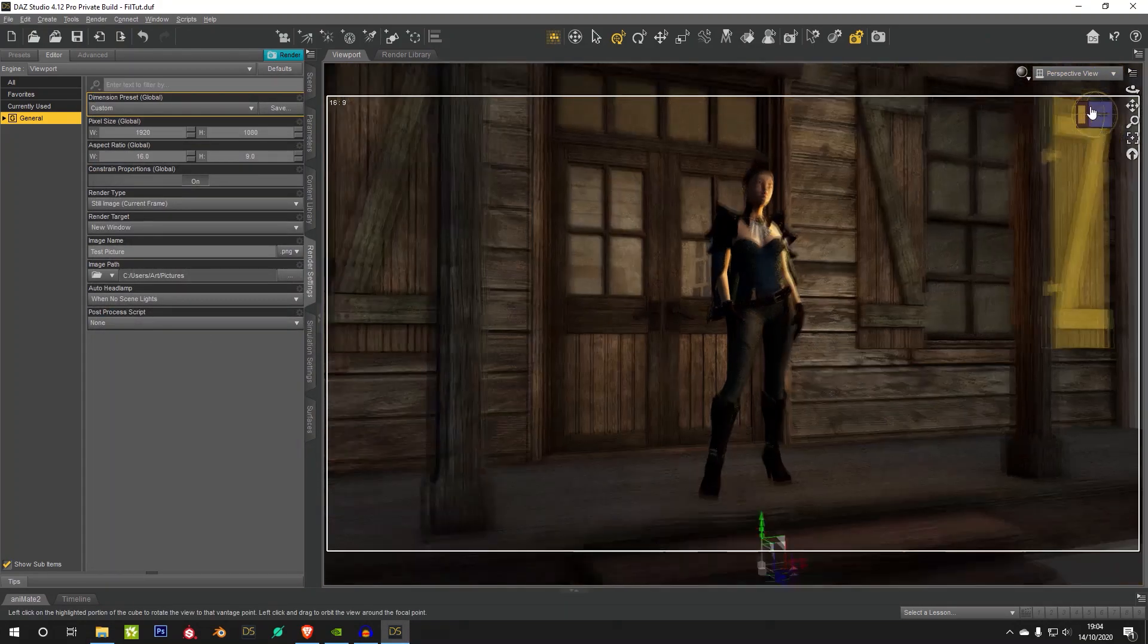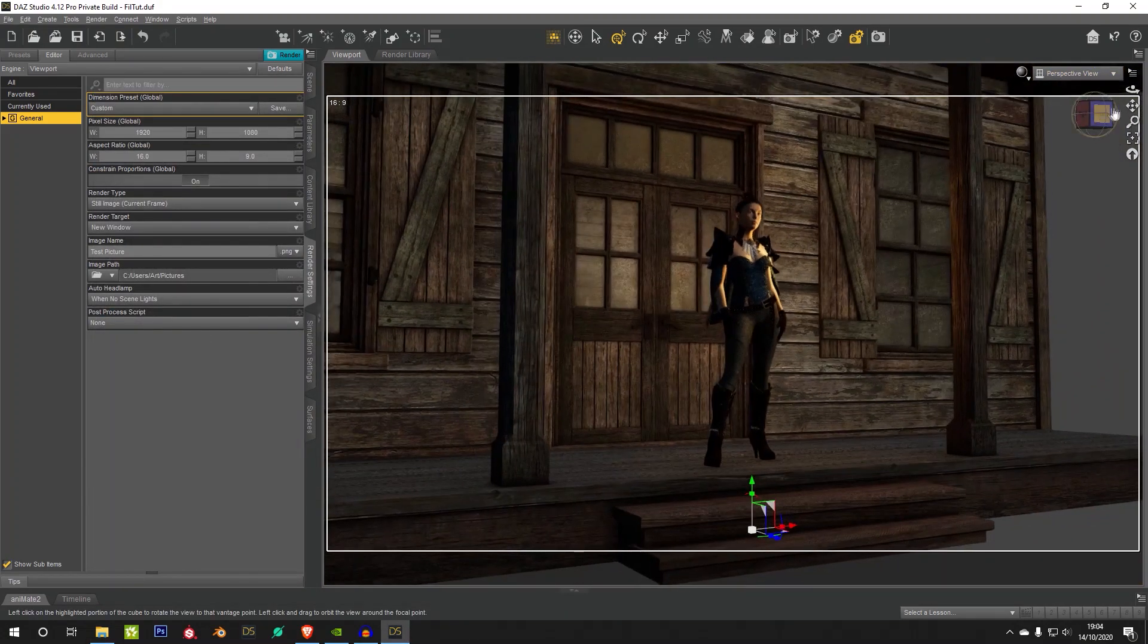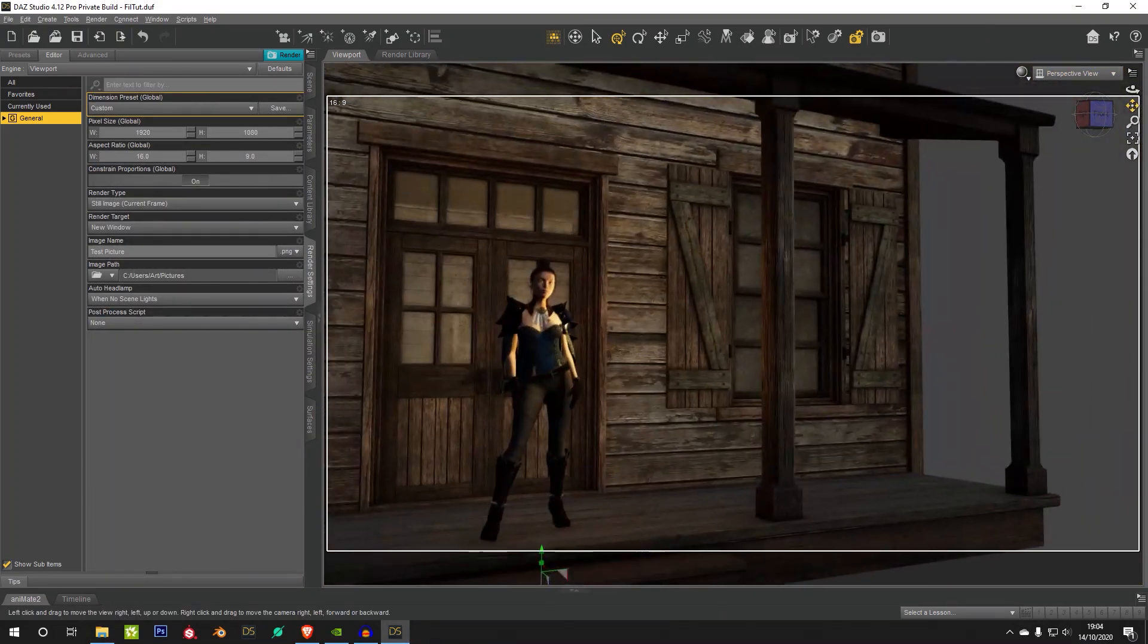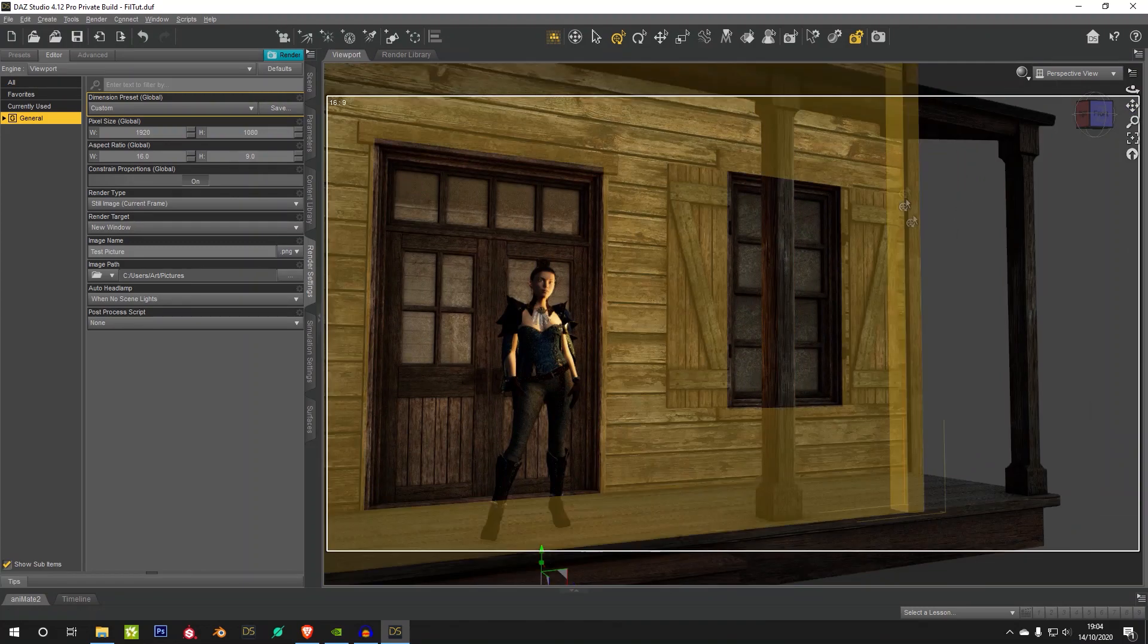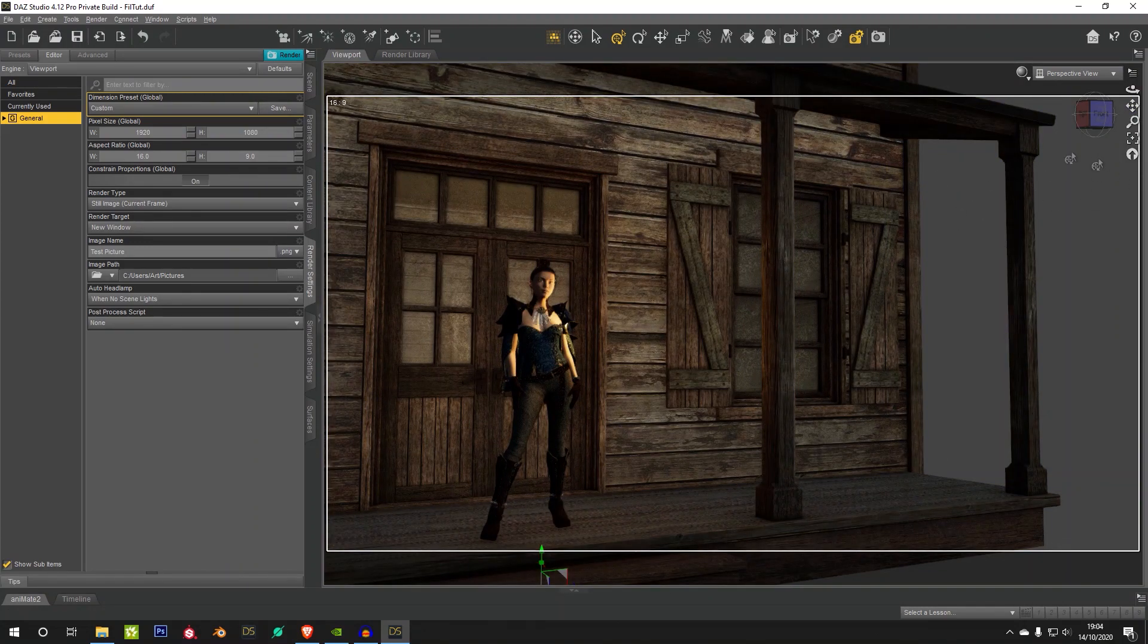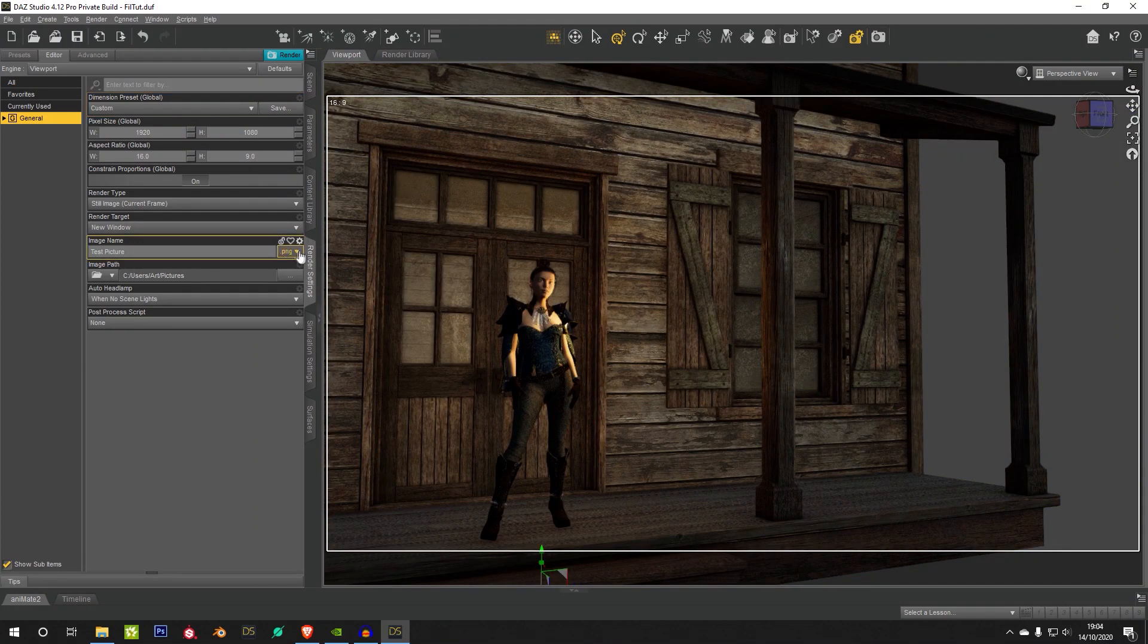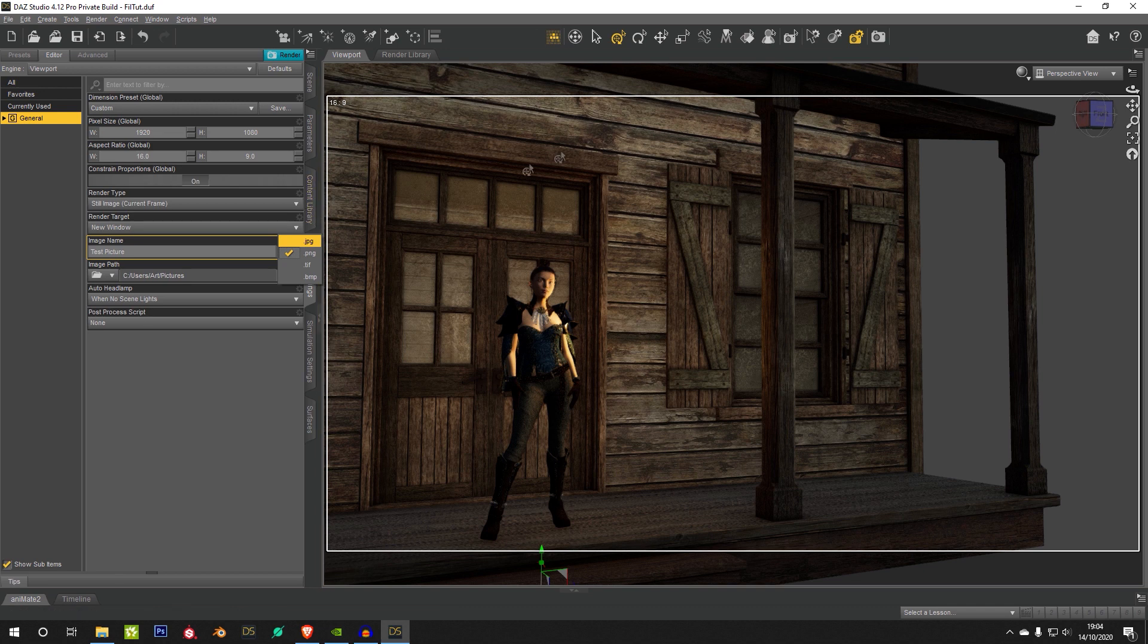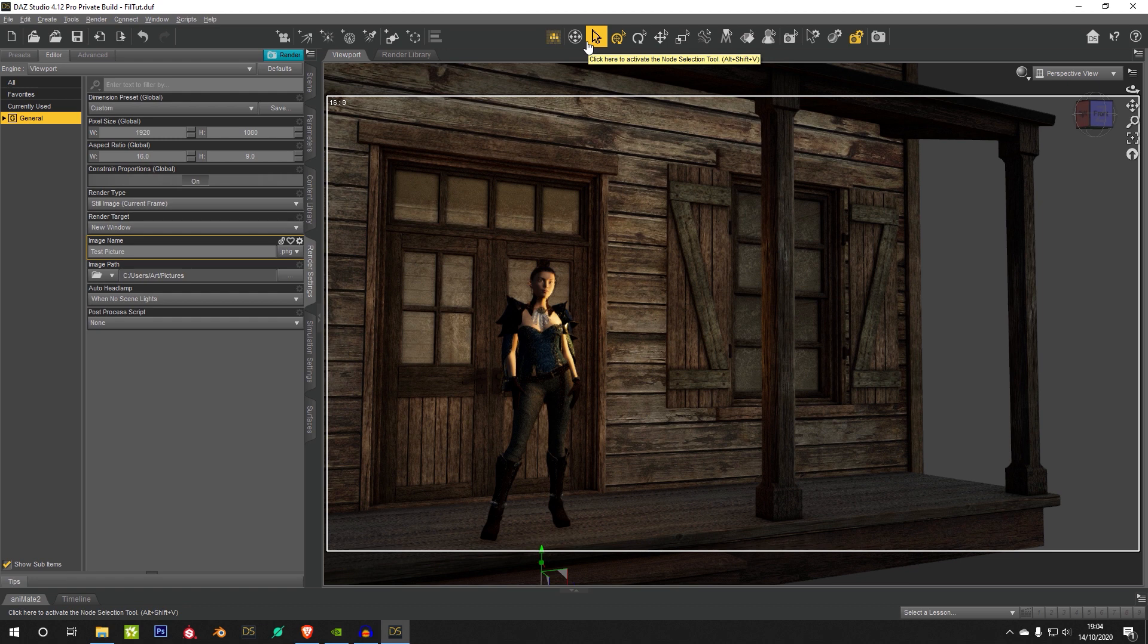So you can still composite in Photoshop and do all of your post work as you normally would.